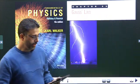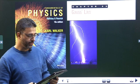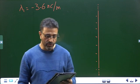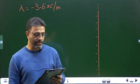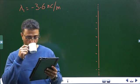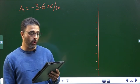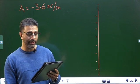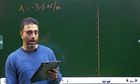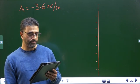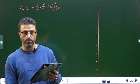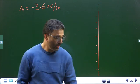Assalamualaikum warahmatullah. Chapter 23, Gauss's Law, problem number 27. A long straight wire has fixed negative charge with a linear charge density of magnitude 3.6 nanocoulombs per meter. The wire is to be enclosed by a coaxial thin-wall non-conducting cylindrical shell of radius 1.5 centimeters. The shell is to have positive charge on its outer surface with a surface charge density Sigma that makes the net external electric field zero. Calculate Sigma.